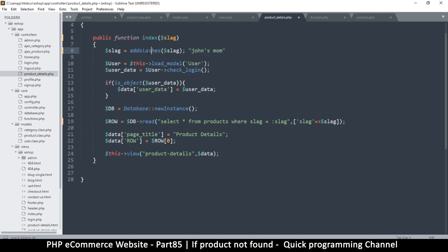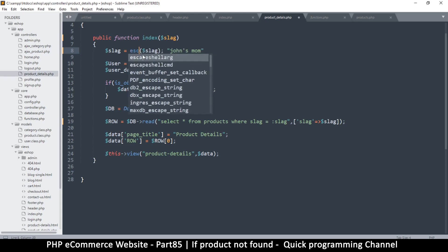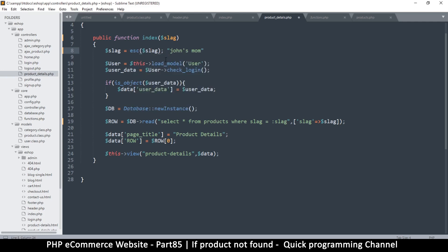Rather than calling 'addslashes' directly, let's use a custom function called 'escape'. It's not a real PHP function — we'll create it ourselves. The advantage is that if we want to change how we escape values in the future, we can just update that one function. With 'addslashes' directly, we can't change how it functions because it comes with PHP.